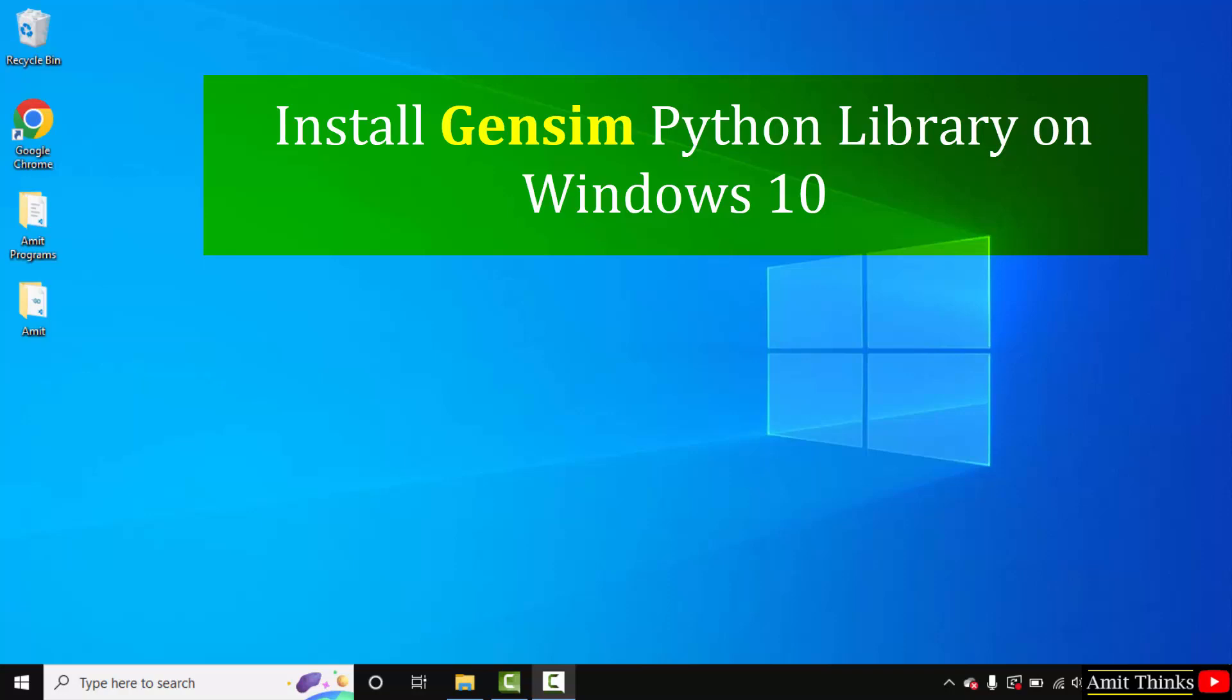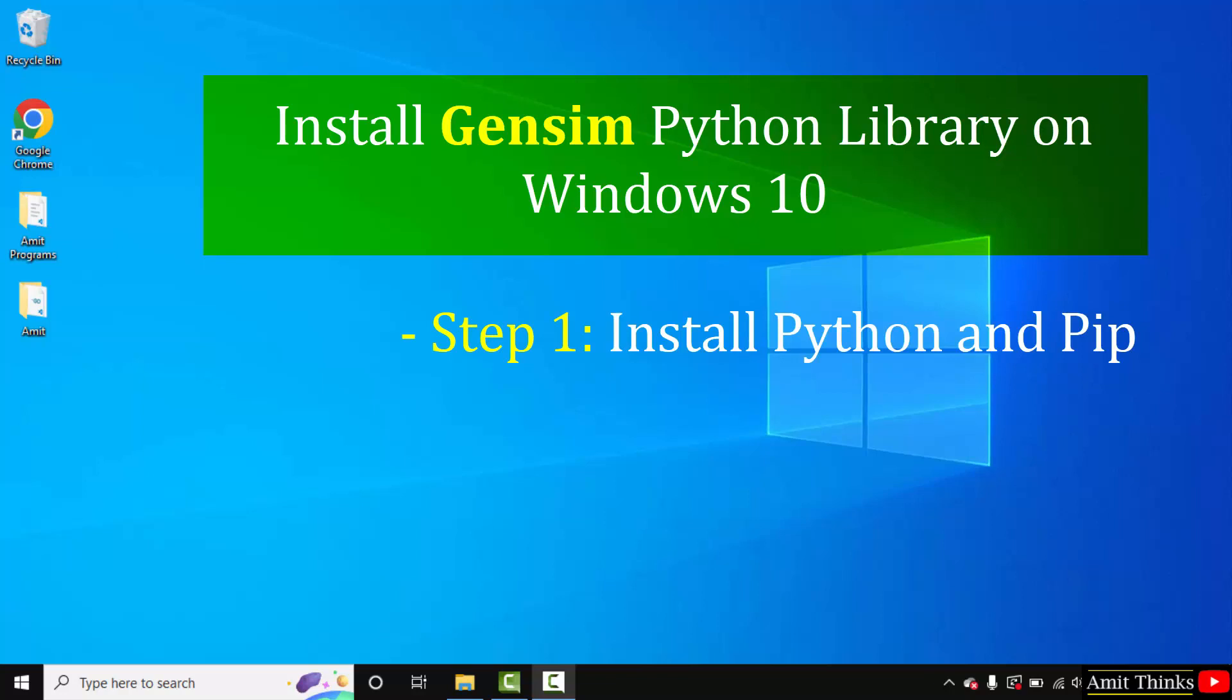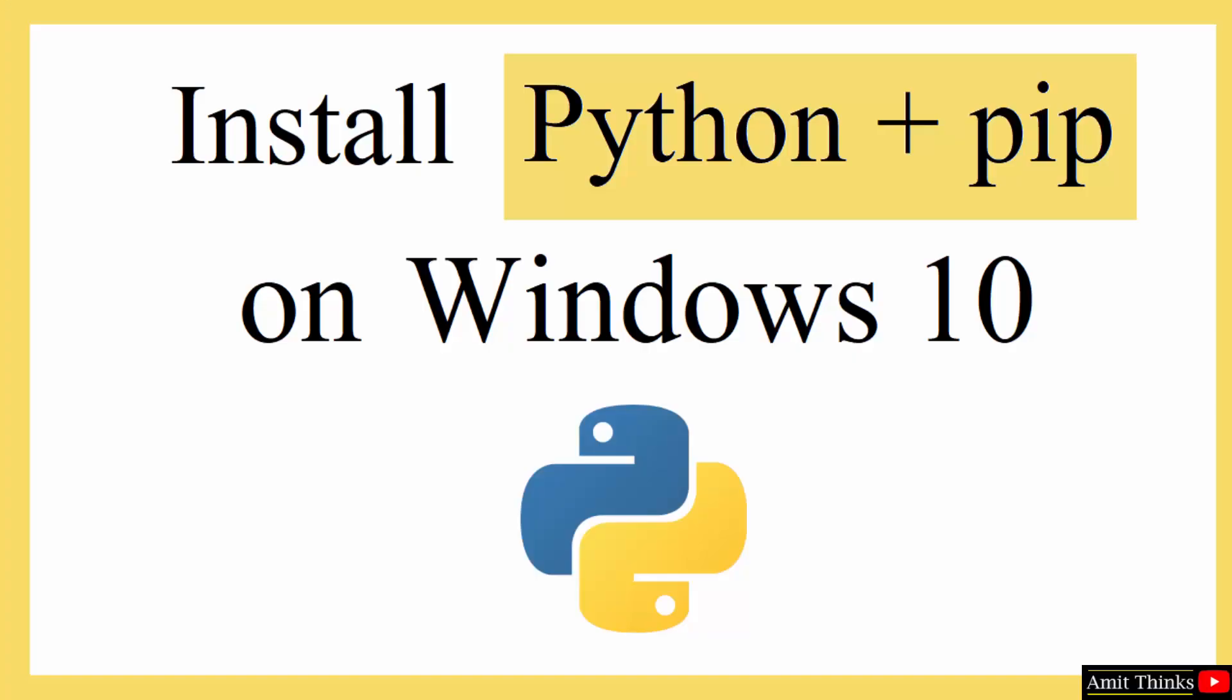We will see how to install it using pip. Pip is used to install and manage python packages. Let's first see how to install the current python and pip version. After that we will install gensim. Let's start.